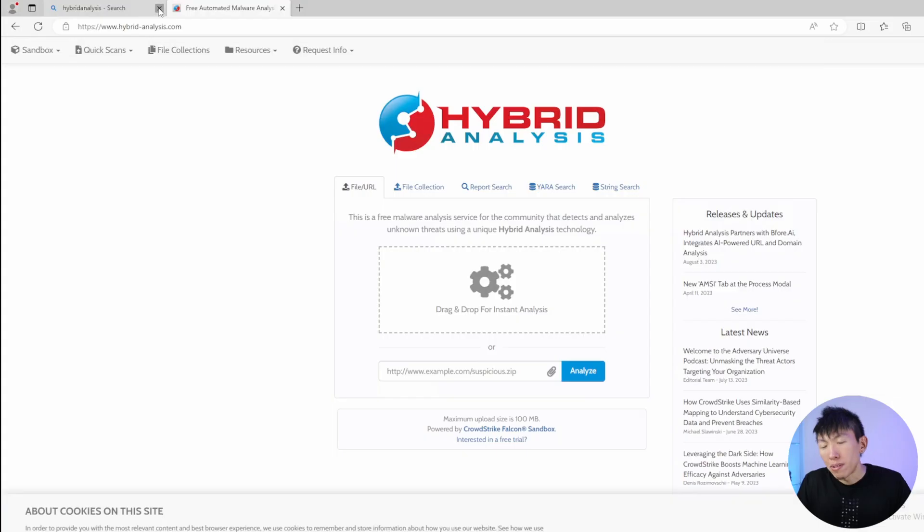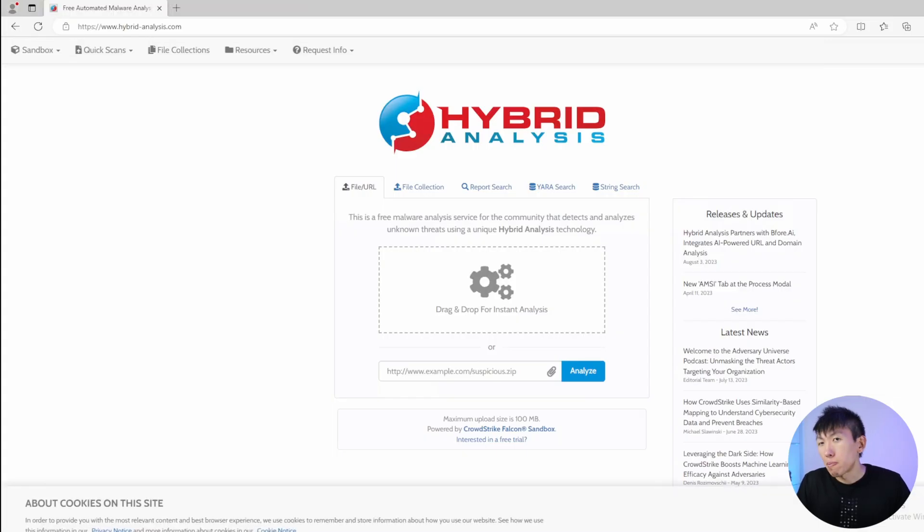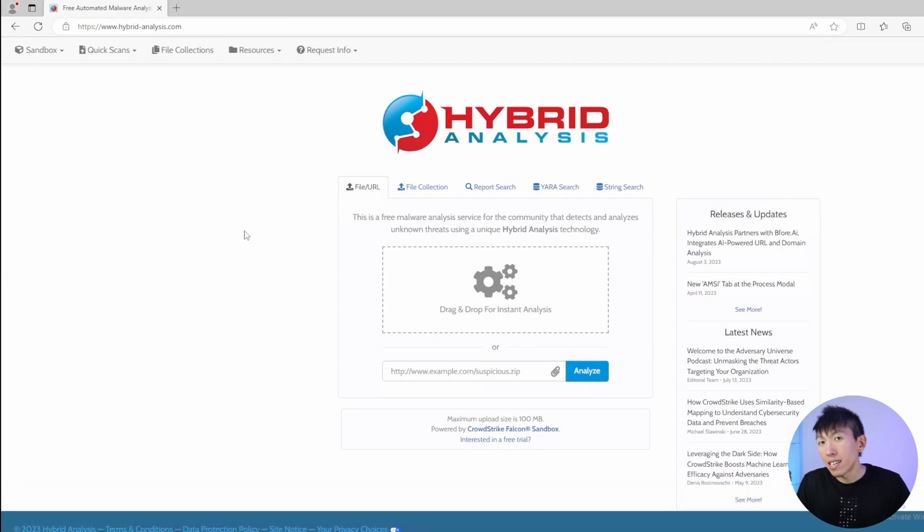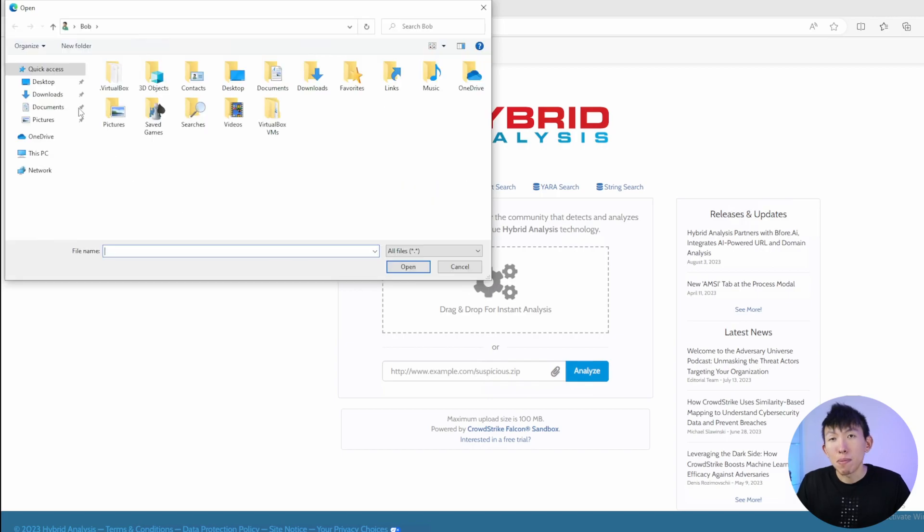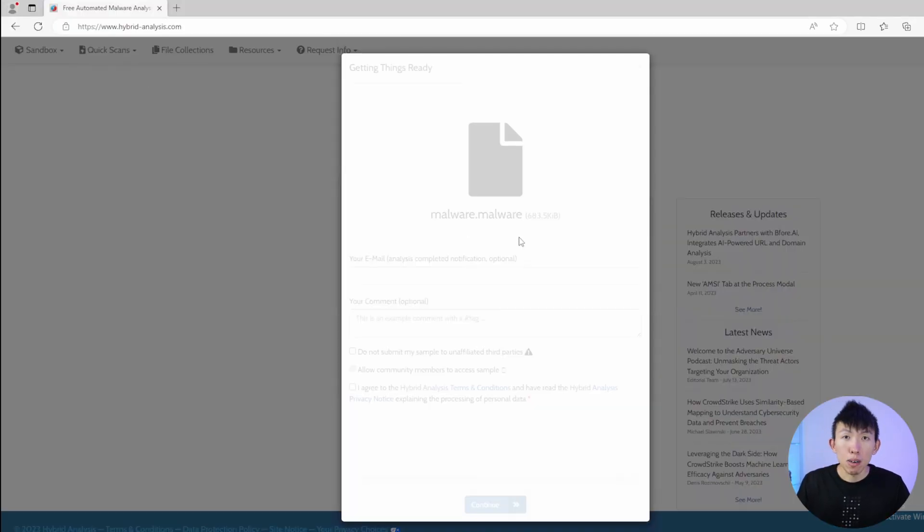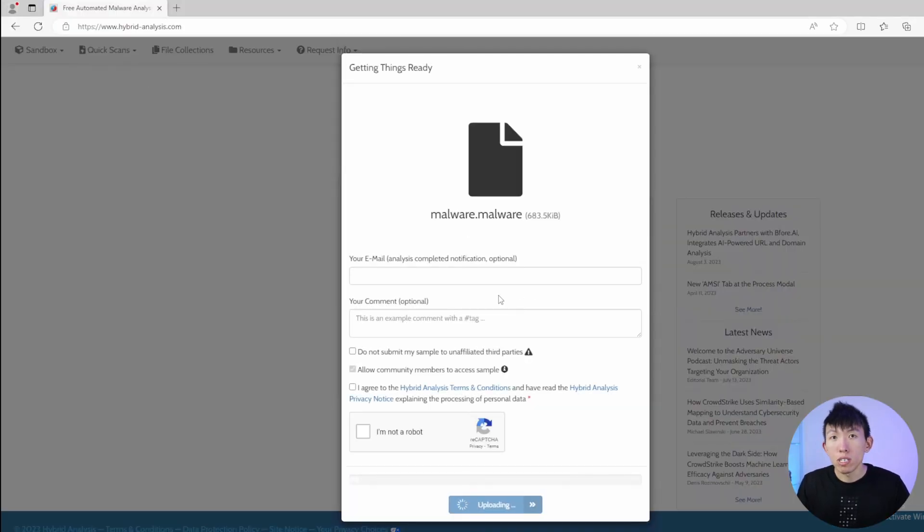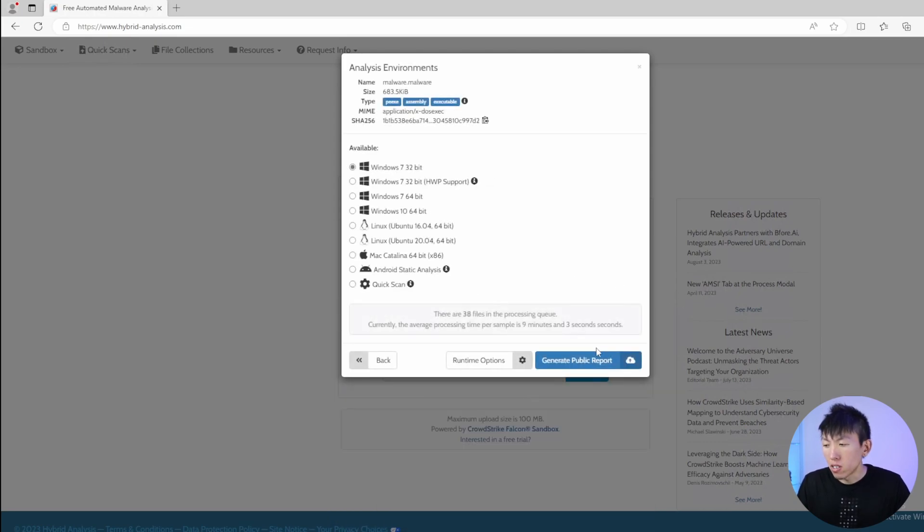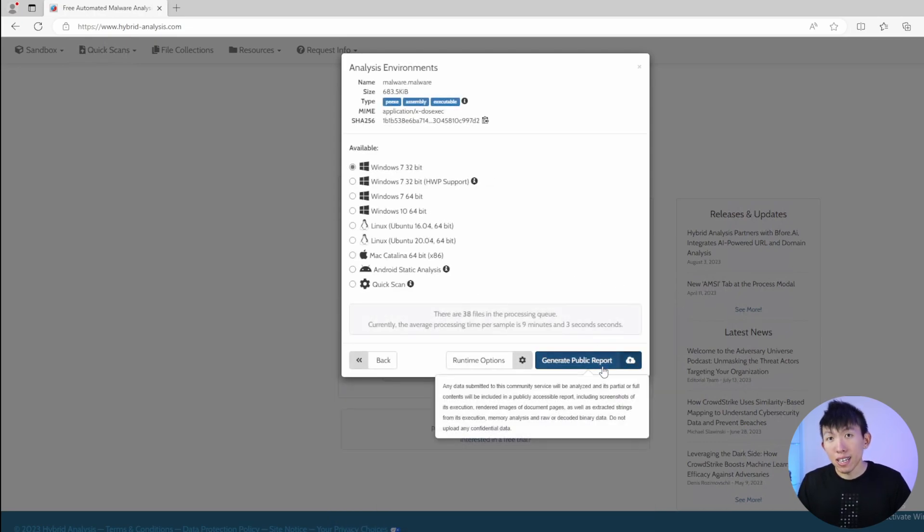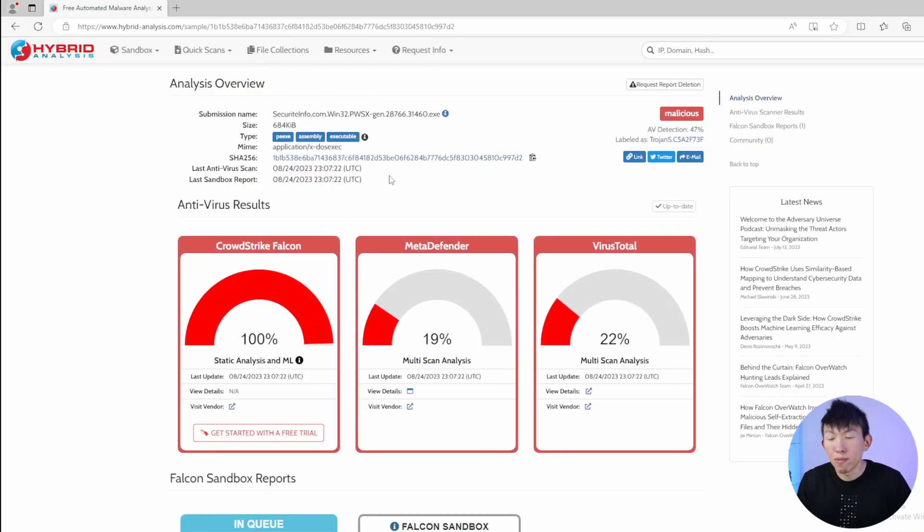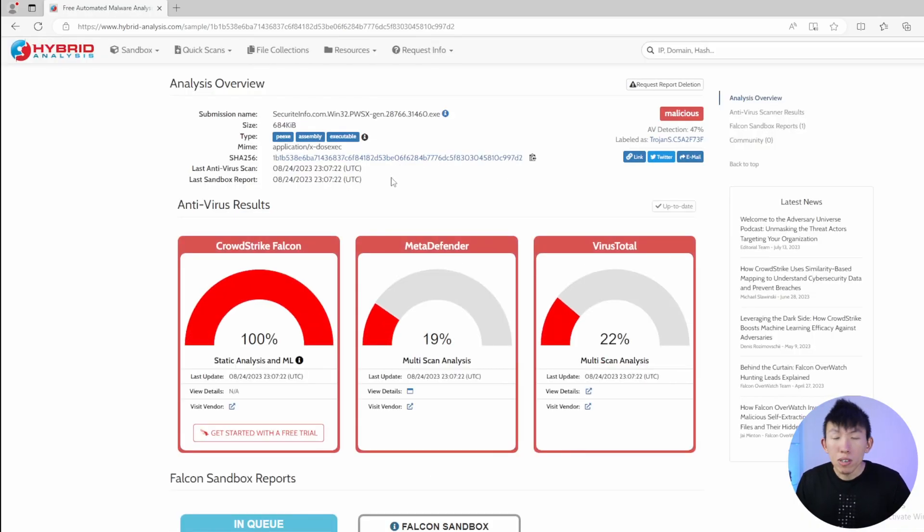Number three, Hybrid Analysis. Hybrid Analysis is powered by Falcon Sandbox, aka CrowdStrike, and is another popular open source malware analysis tool that can sandbox malicious software and executables. You can upload a file or submit a URL and Hybrid Analysis technology will sandbox it and perform things like file collections. And at the end, it will provide a report of its findings.